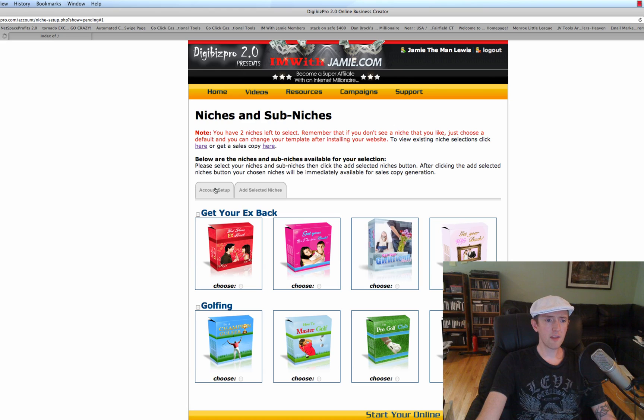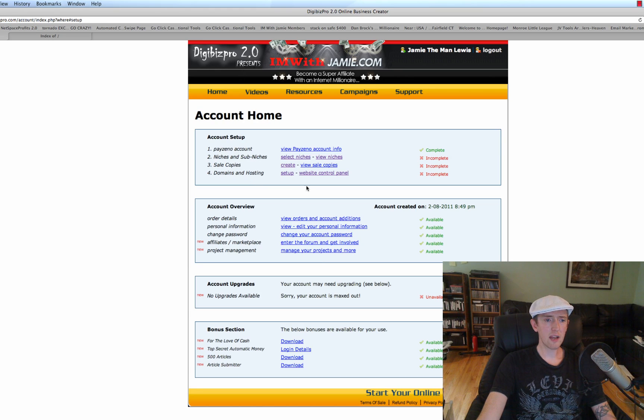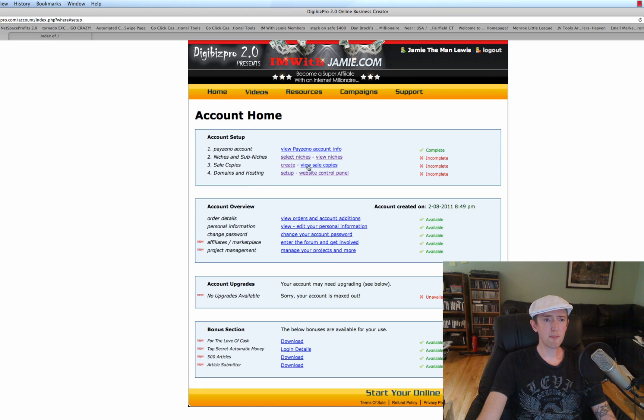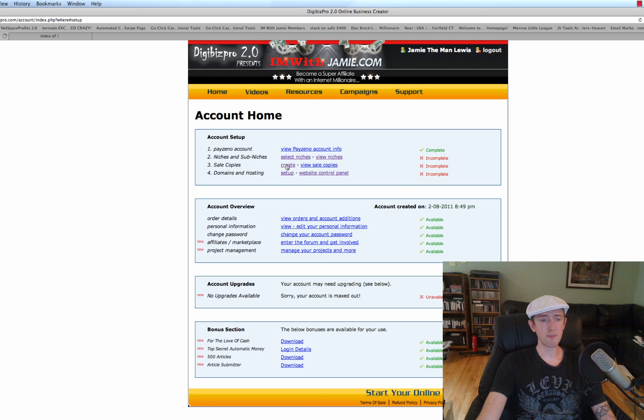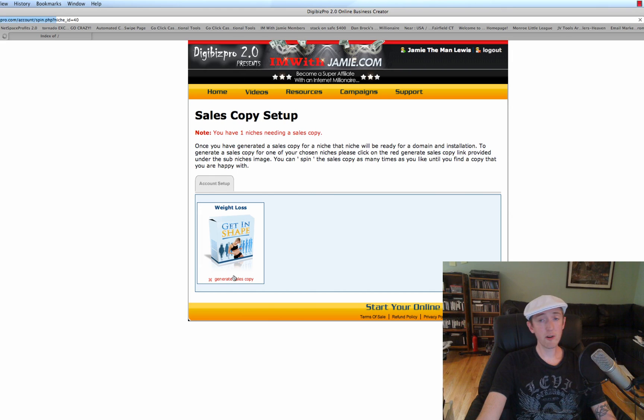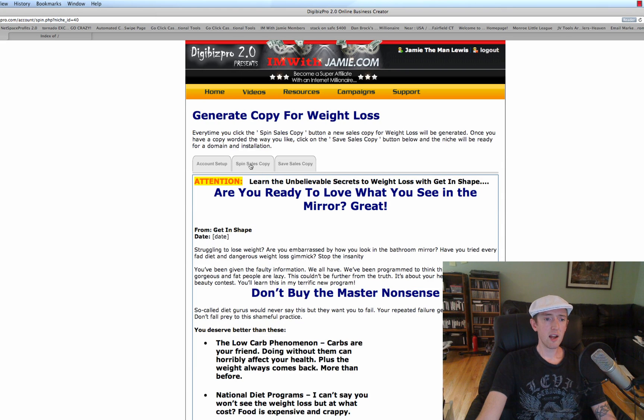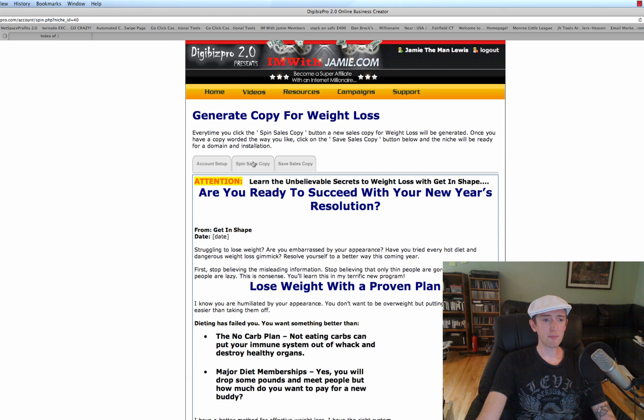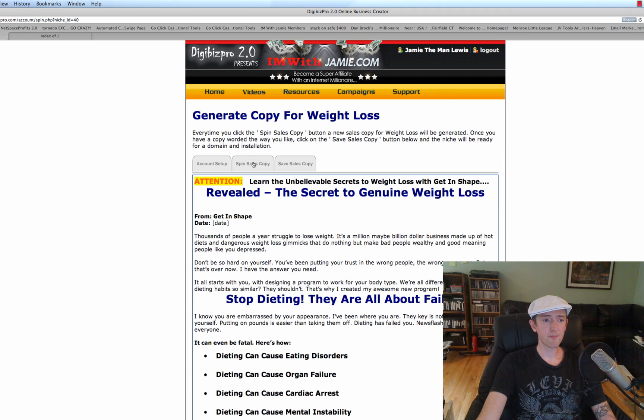And then we're going to go to Account Setup, and at that point create a sale copy. We're going to do our sales copy. So I'll click on Generate Sales Copy for Get in Shape, and then I'll click on Spin Sales Copy, like so. You see that?